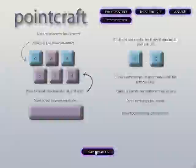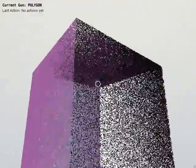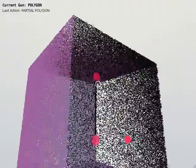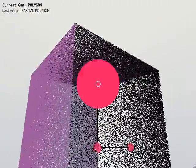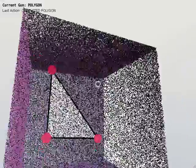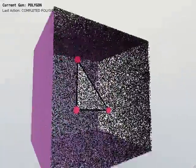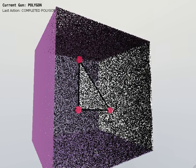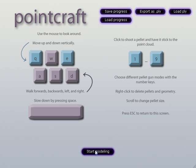Then you'll see this instruction page. You can click Start Modeling, and this cube here is the default model that loads — it's just a bunch of points in a cube. You can practice on this, and when you're satisfied with your newfound PointCraft abilities, just hit Escape to go back to this menu.